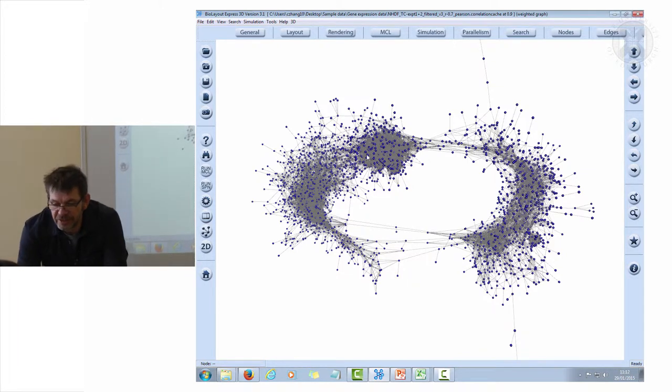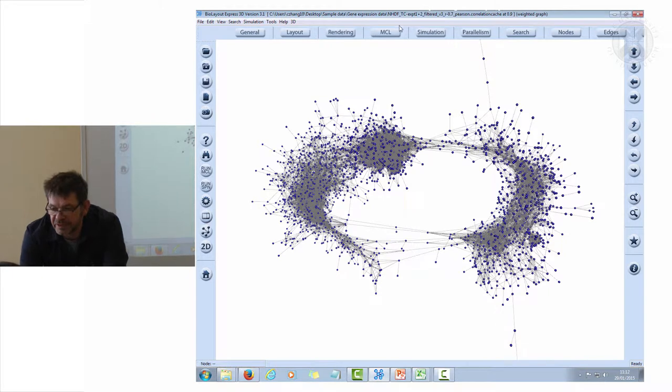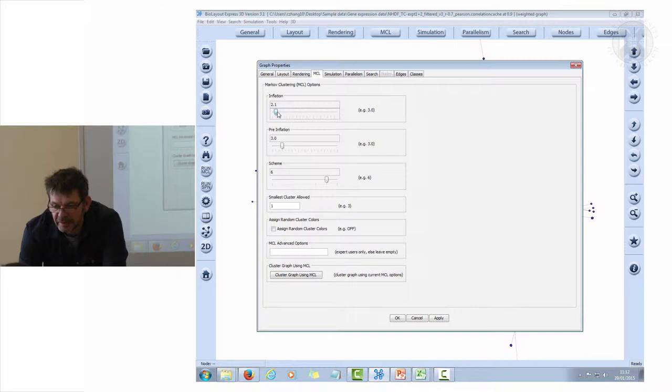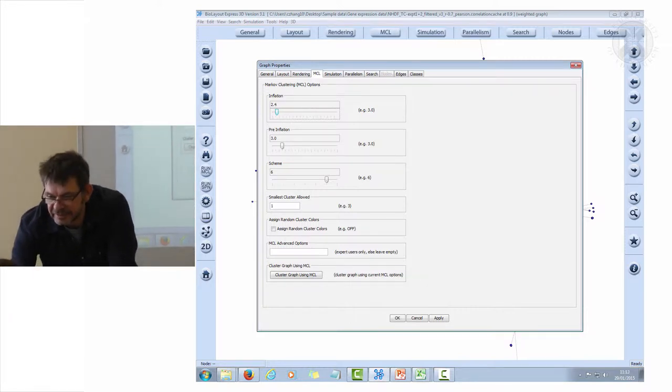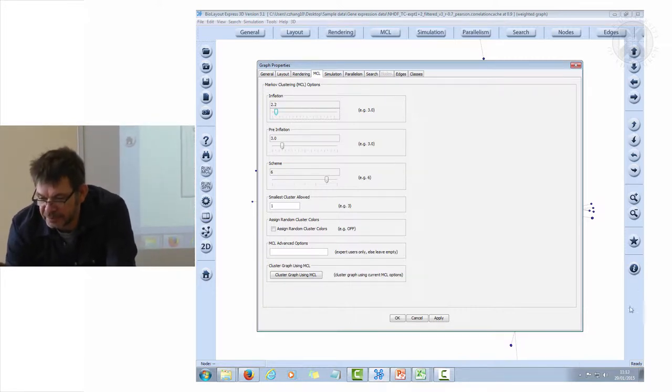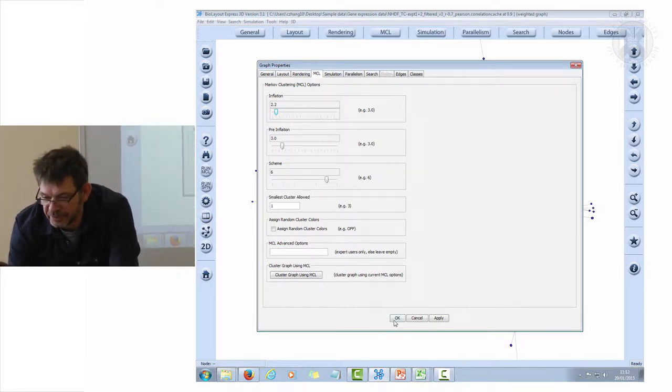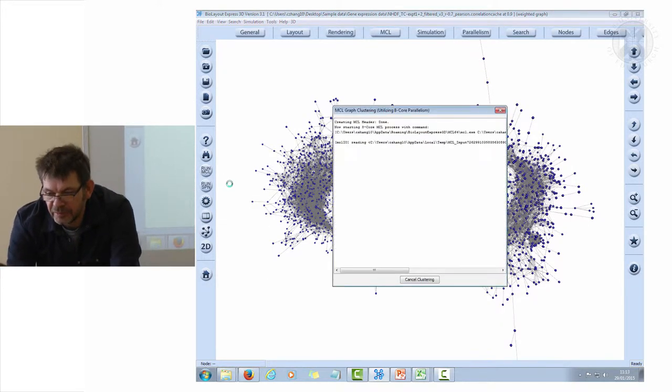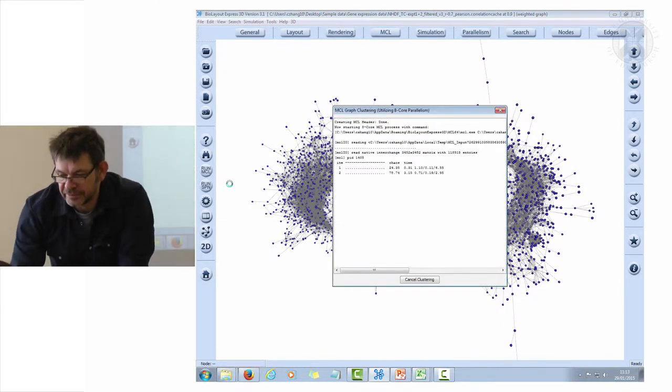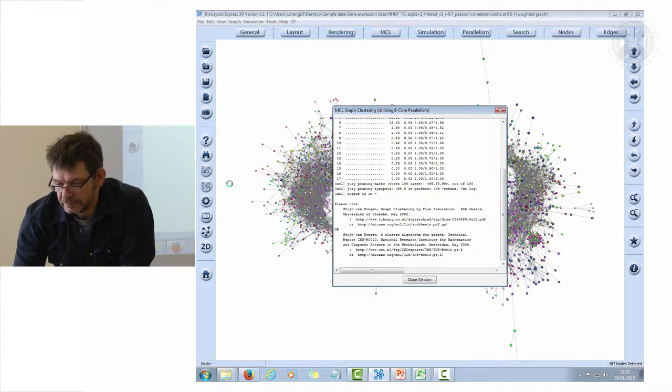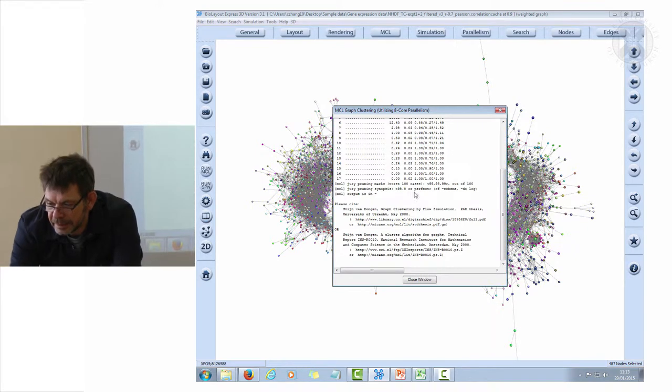We go to the next mode here which is clustering. I'm going to go back to my favorite 2.2. I like 2.2 because we worked it out many times years ago. We'll run that clustering algorithm.